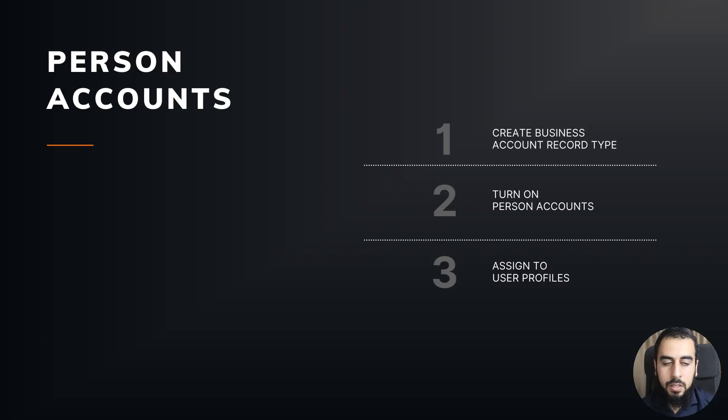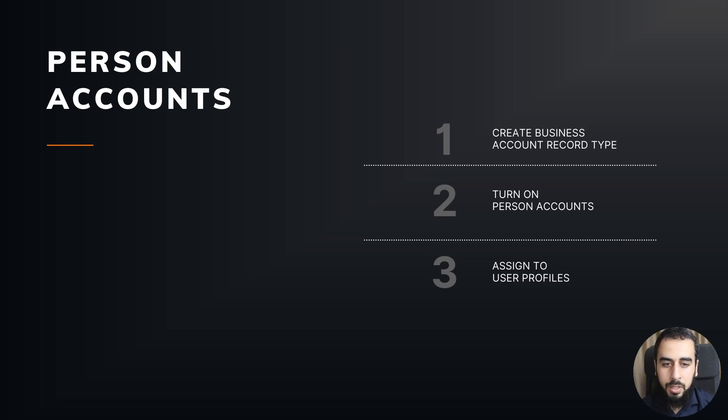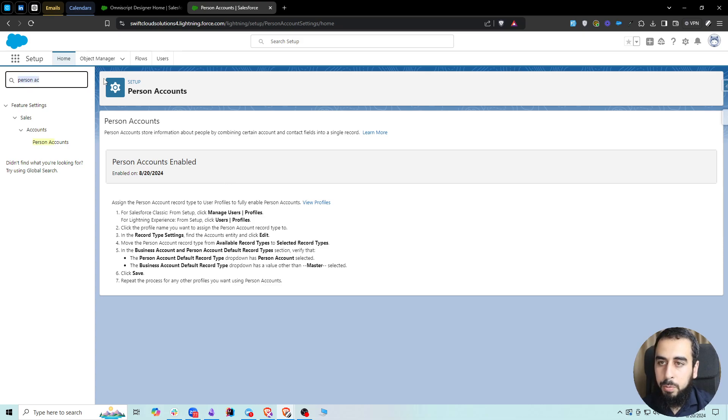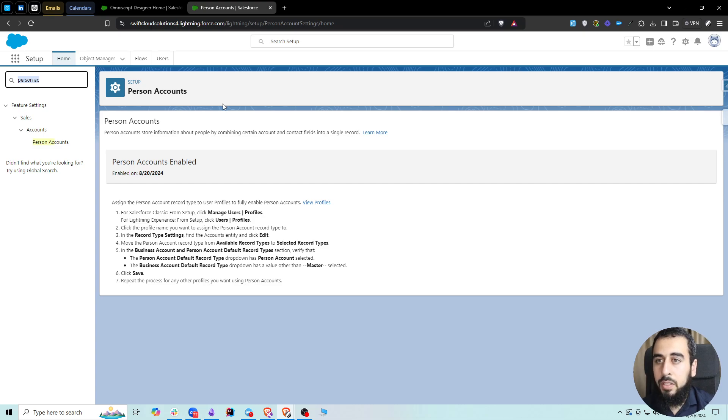The last thing we need to do now is to assign to user profiles. To do that, we're going to go to Profiles. User profiles are what determine the level of access each user has.